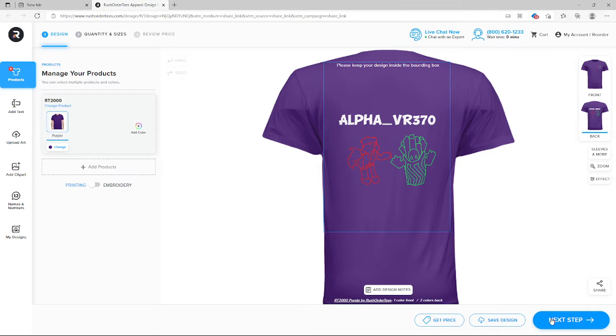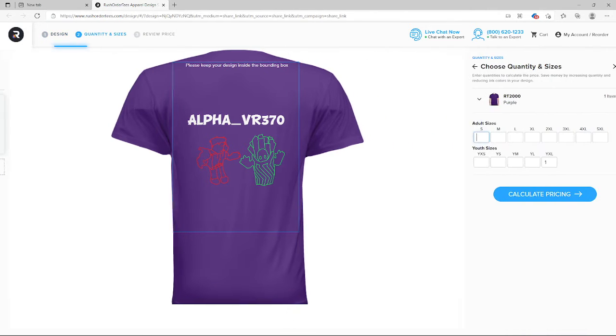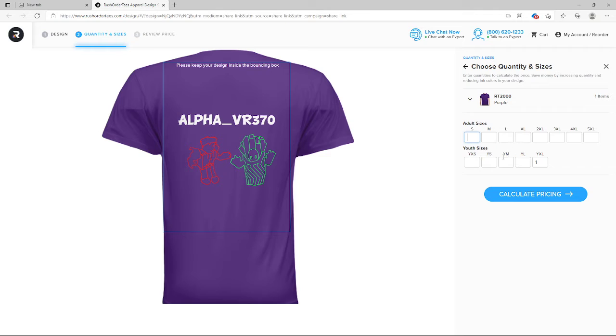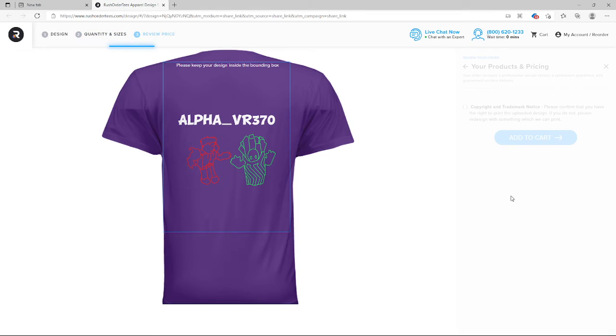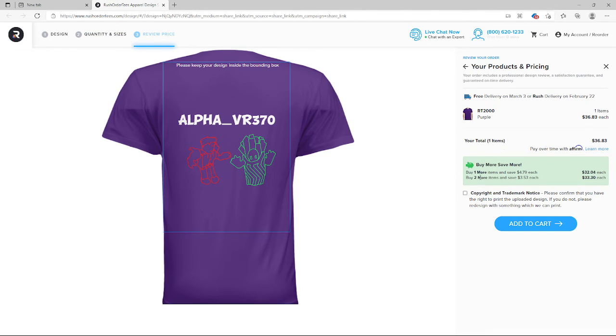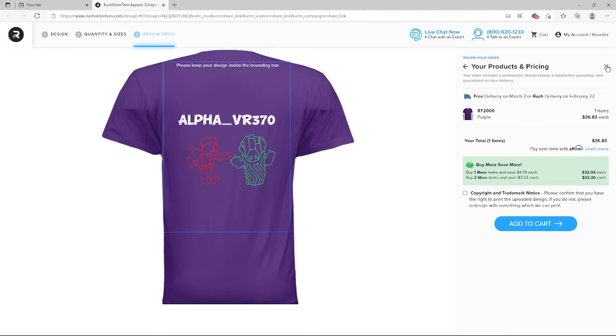My favorite's purple, obviously. Then you click on next step, you get all your t-shirt sizes that you want, all the quantities, and then boom, you can add to cart and bye.